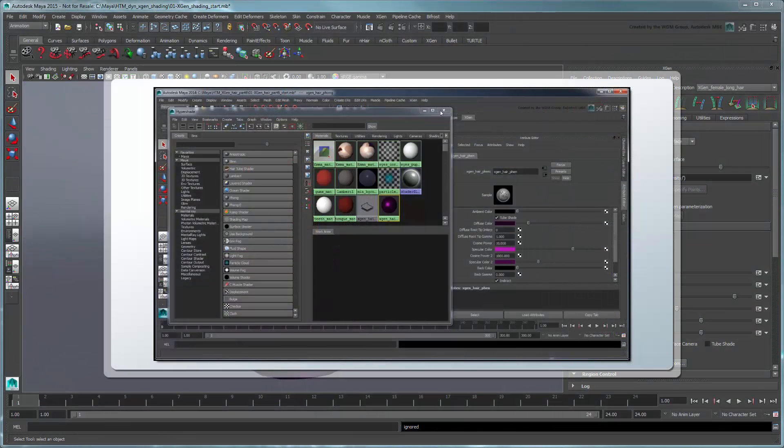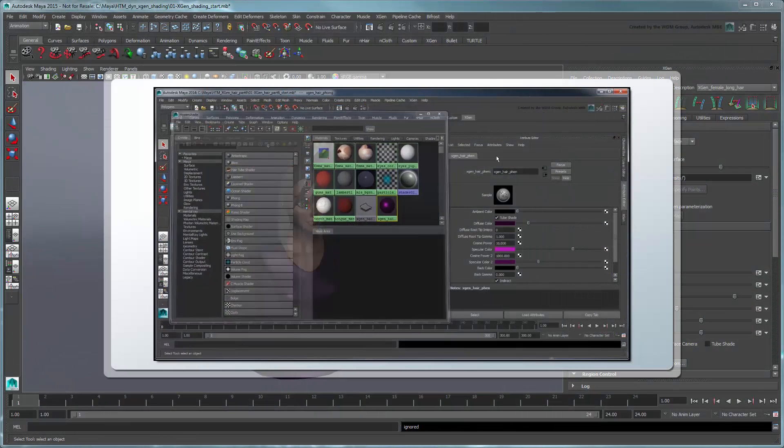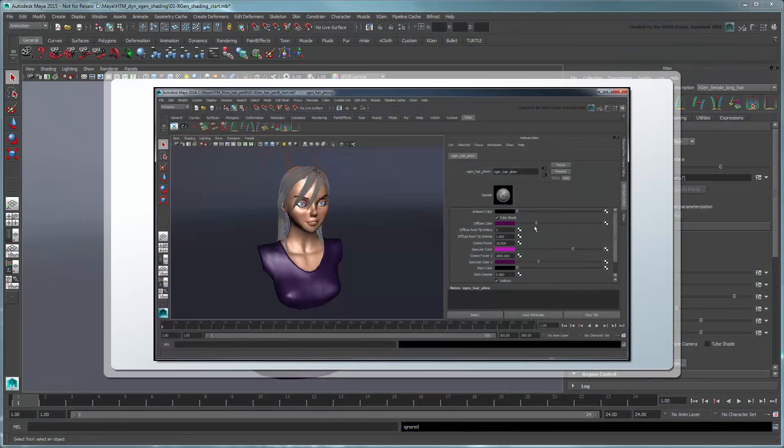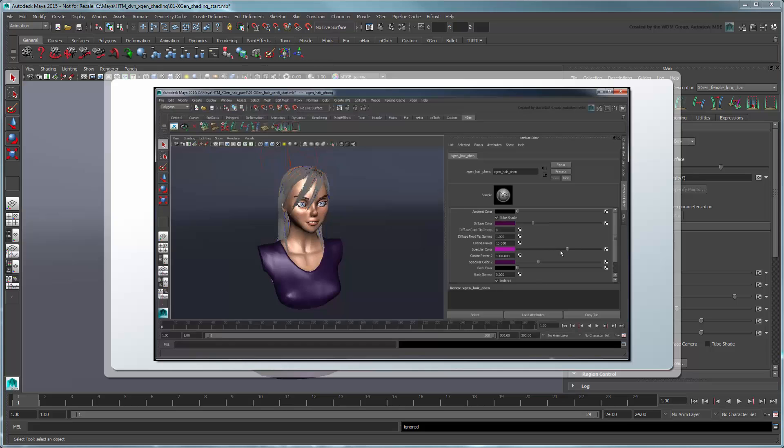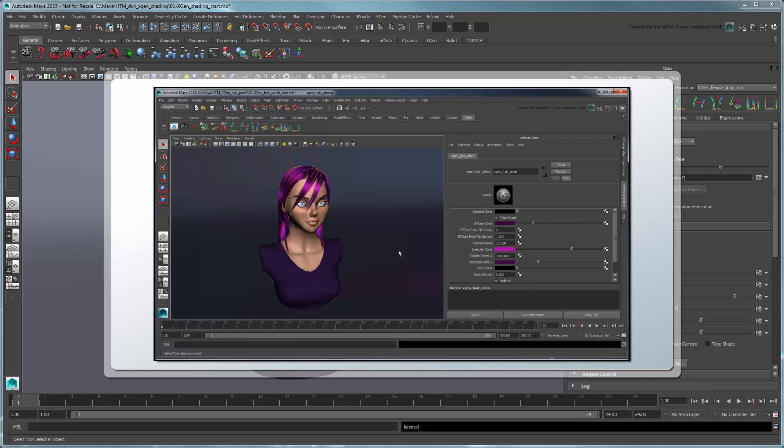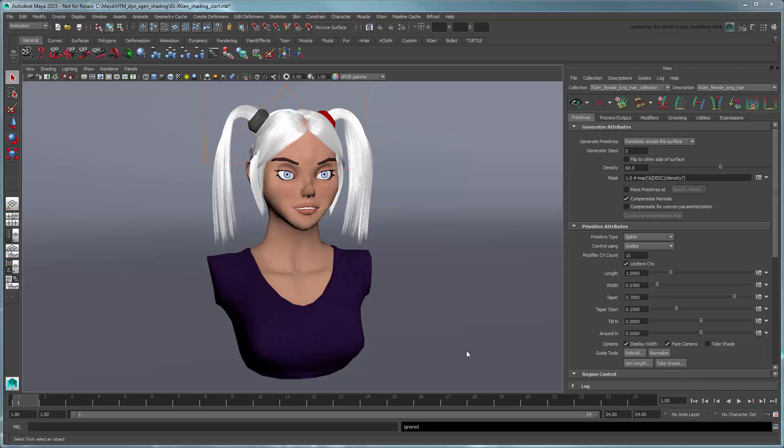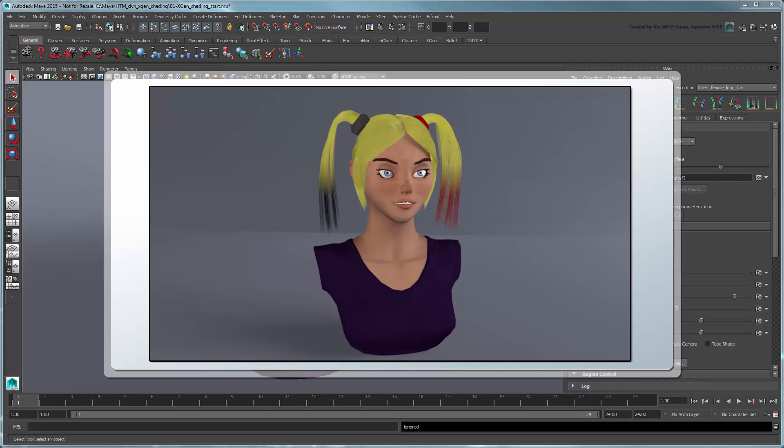In our Creating XGen Hair series, we showed you how to shade XGen primitives using the default XGenHairFen shader. In this movie, we'll look at an alternative way to assign colors to your primitives using ramp shaders and ptex maps.